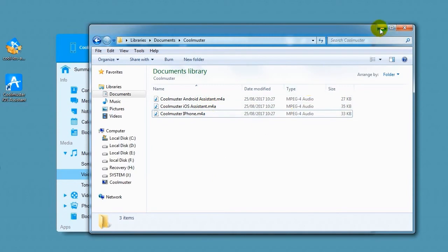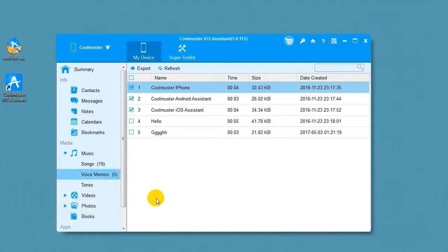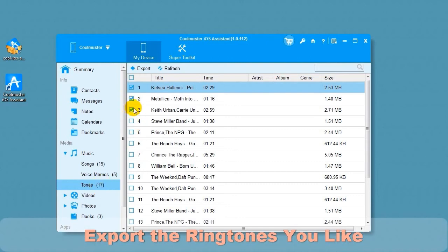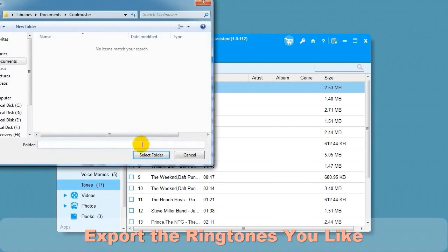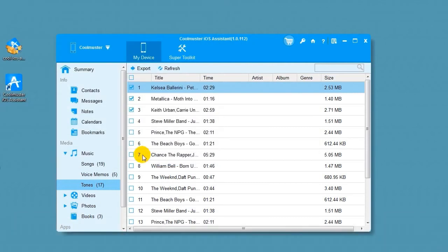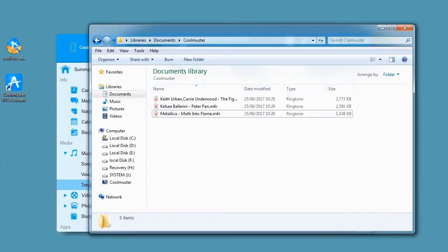Select Tones to export the ringtones you like. Select the ringtones you like and choose Export. Select a location for the files. In a short time, you will find the ringtone files on your computer.